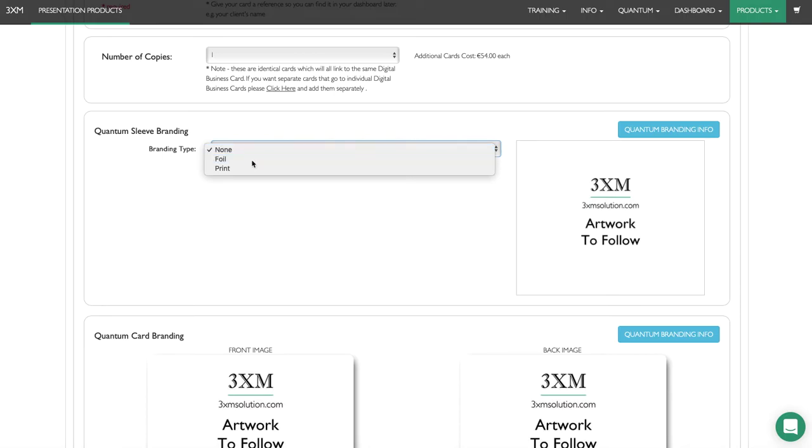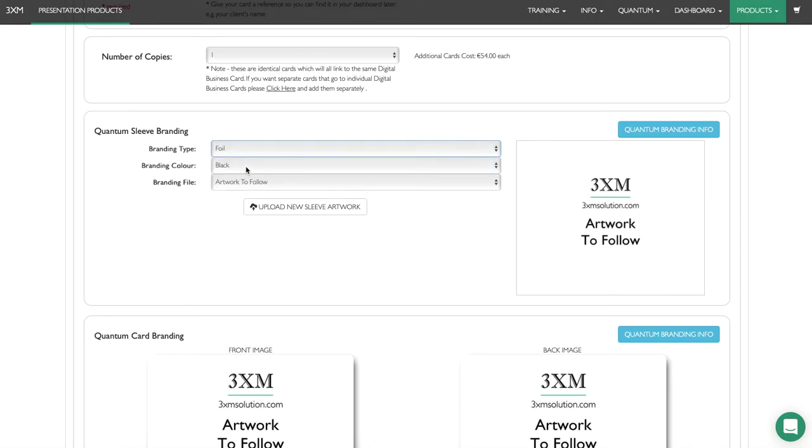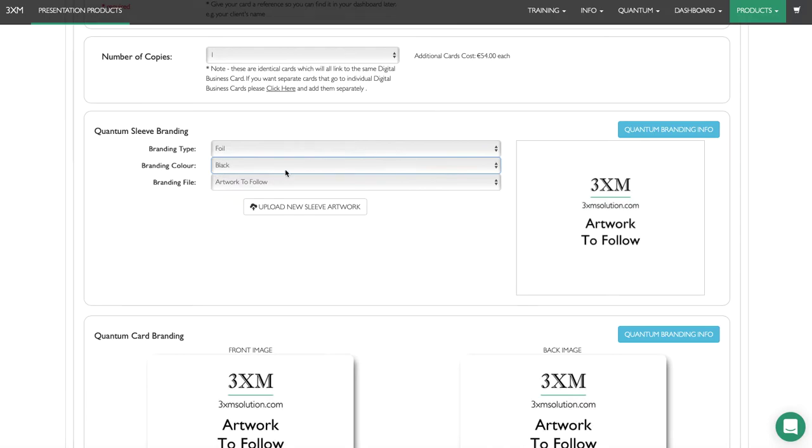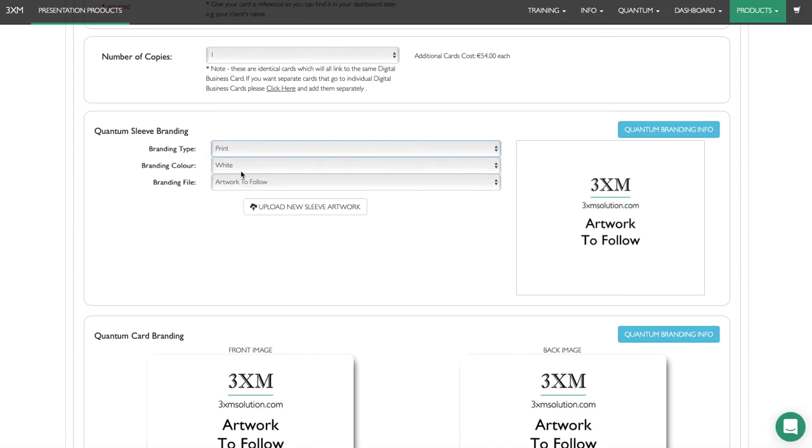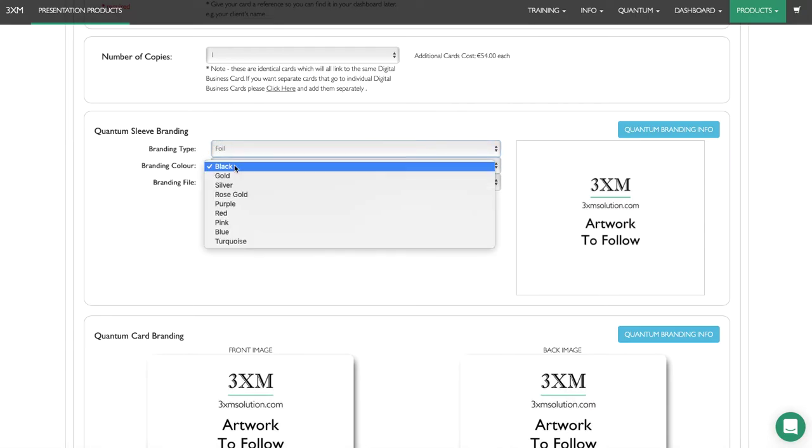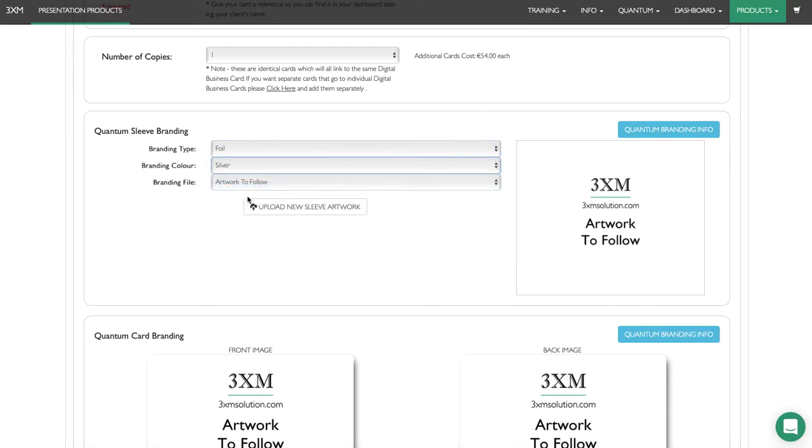We're going to go for foil because it looks great, and we're going to go for silver foil.